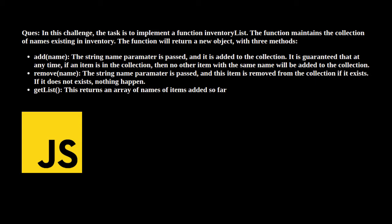The function will maintain the collection of names existing in the inventory and we have to return a new object with three methods. Method one is simply to add a name. A string will be passed as a parameter and we have to add that string to our collection. We also have to check that if it is already existing in the collection, then it should not be added.